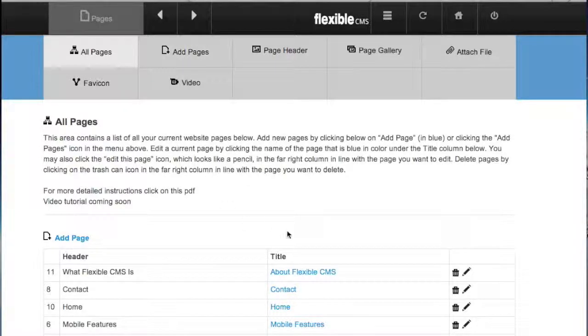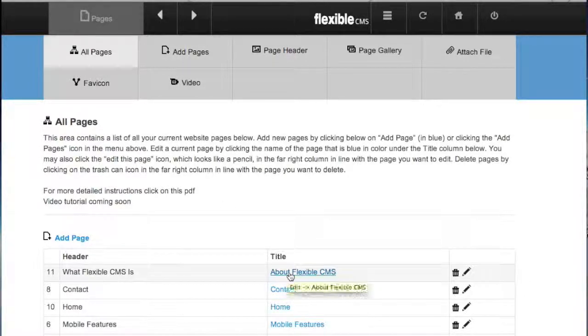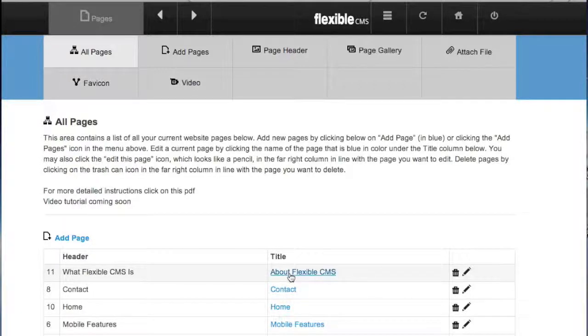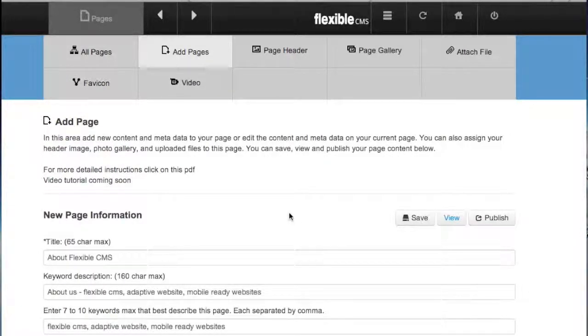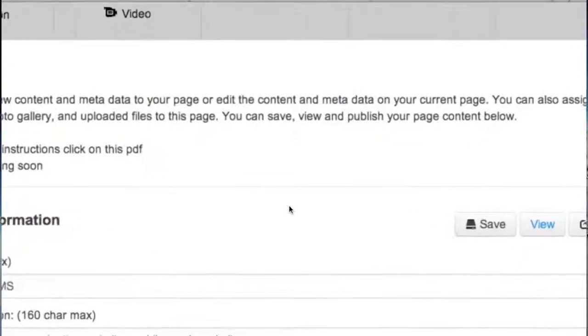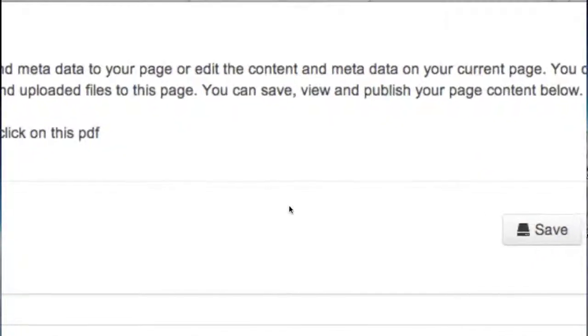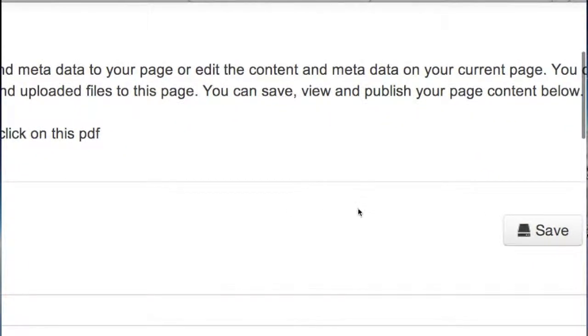Now let me take you into one of our pages about FlexibleCMS. Here you can add all of your metadata. I'm just zooming in here.